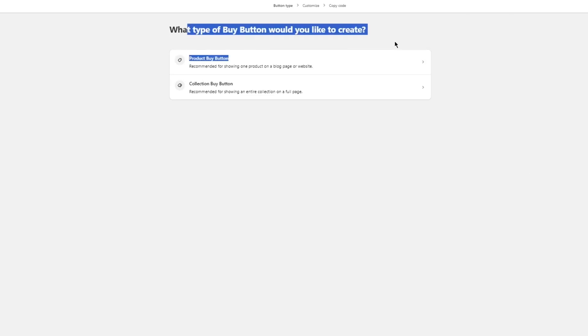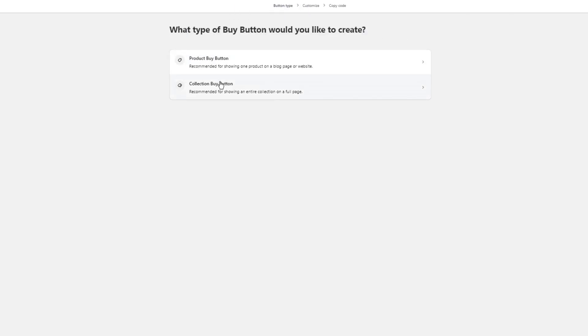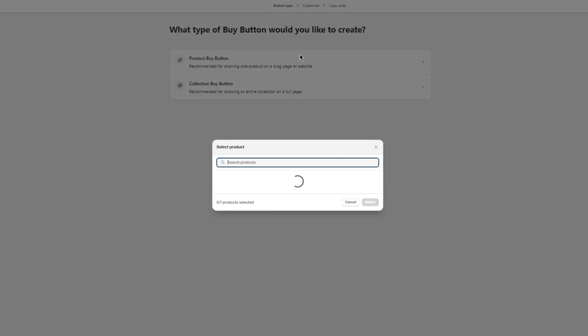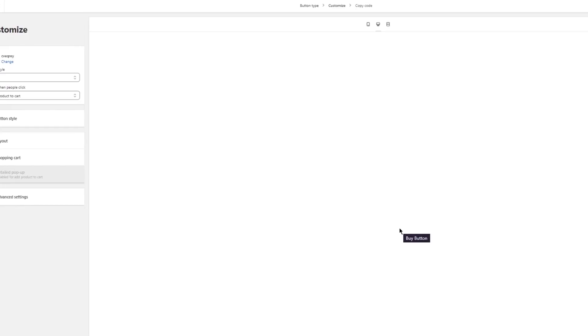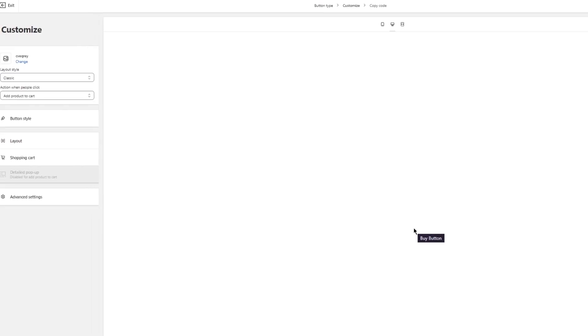What type of buy button would you like to create? Product buy button recommended for showing one product on a blog page, or collection buy button recommended for showing an entire collection. Right now we're going to go with product buy button, but you can create a collection if you want to. I'm going to go with this one over here and click on select.